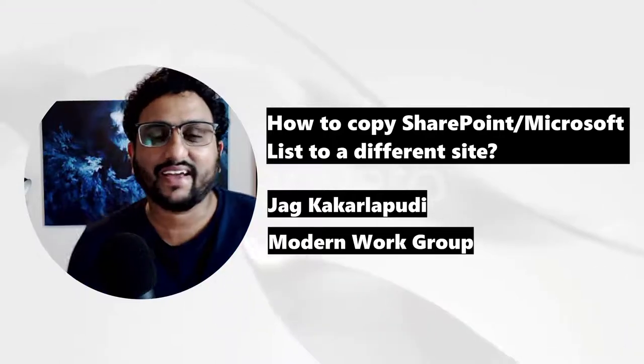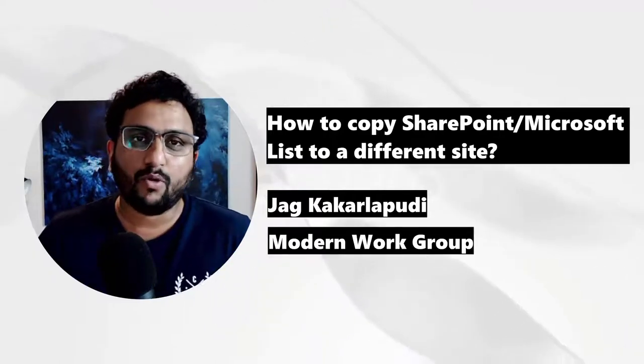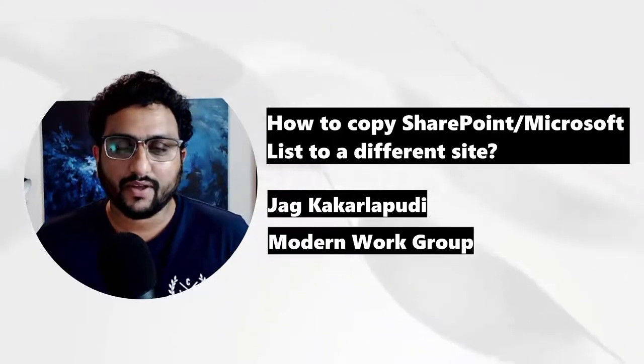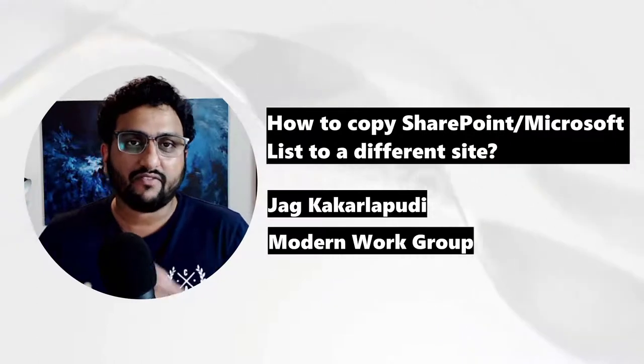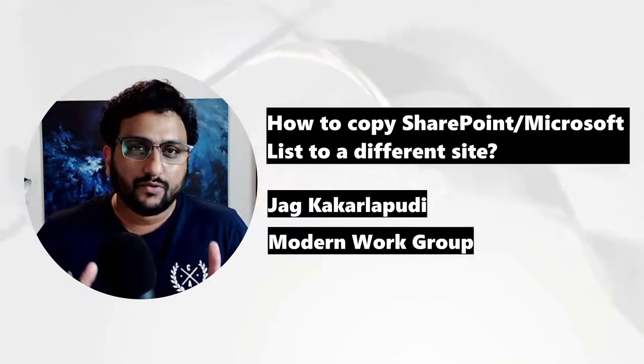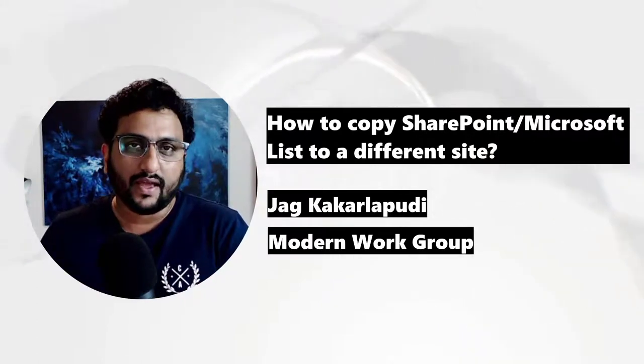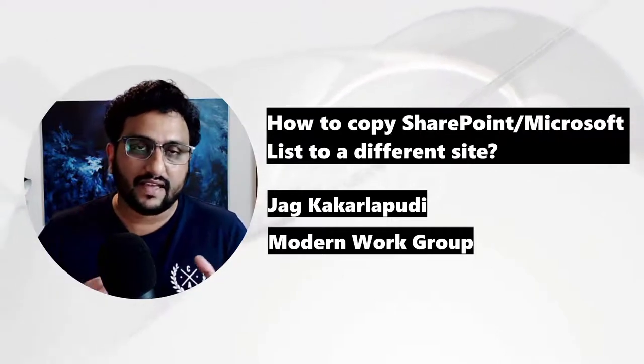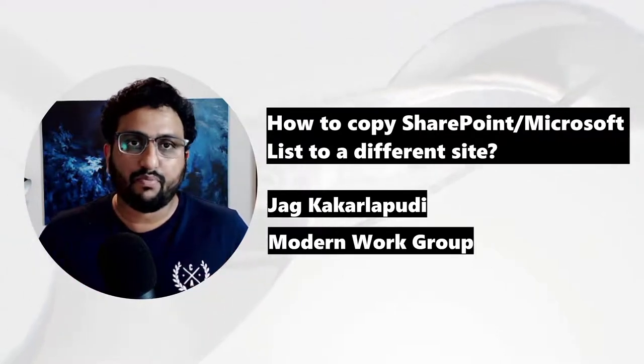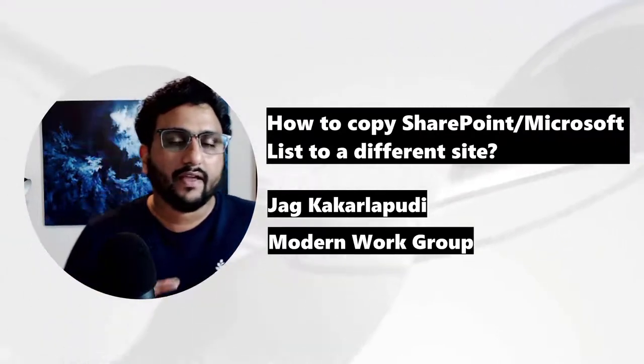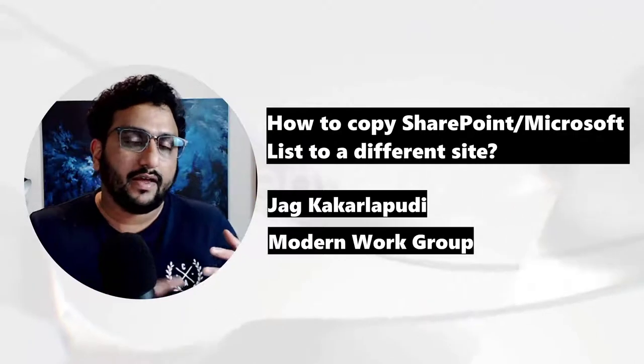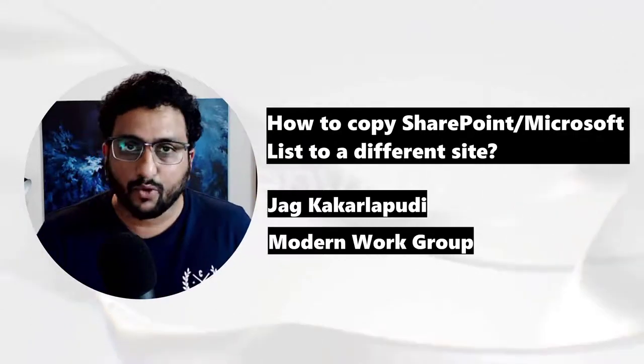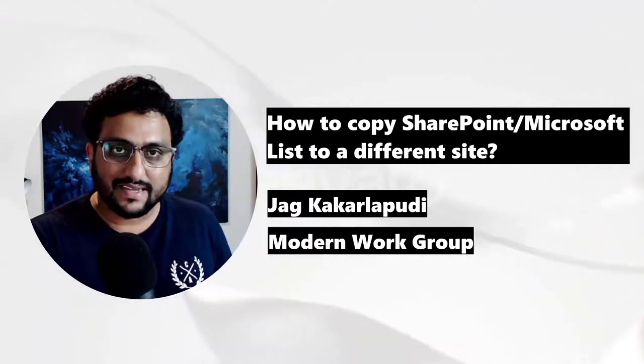Hi there, welcome back. This is Jag Kakerlapuri from Modern Work Group. Recently, a customer of mine asked me how do I copy a SharePoint list? They have multiple branch offices and they've created a SharePoint list in one of the branch office team sites.